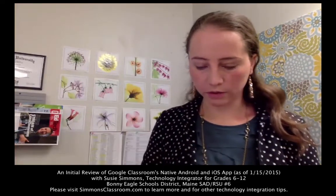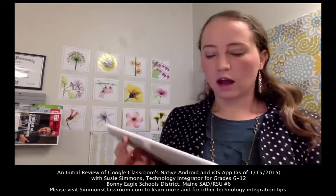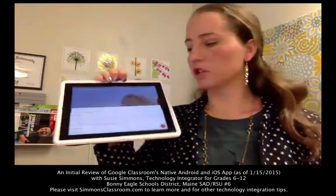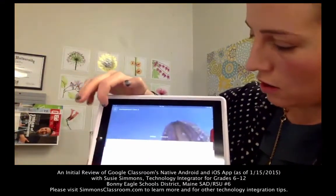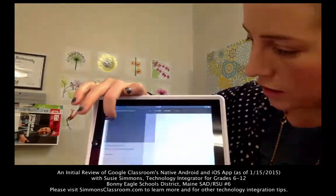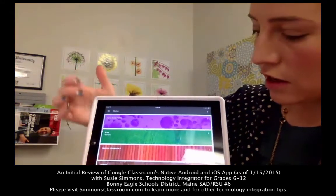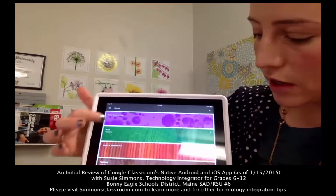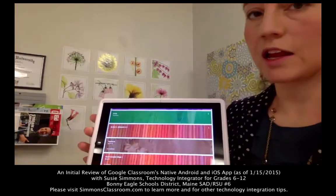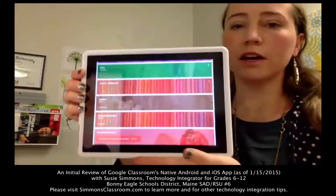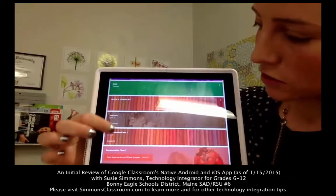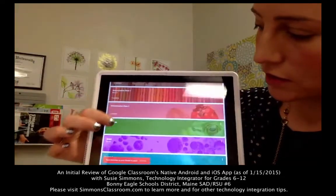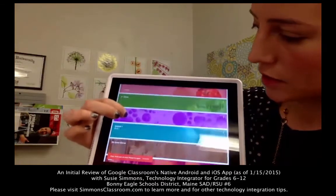I'm going to switch over real quick to the iOS device just to show you what it looks like on the iPad. The general gist is basically the same — we have the same sort of interface we're used to on our computer. For some reason I keep getting loading errors on the iOS device; I did not get any load errors on the Android device. But my students actually just started showing up, so maybe things are starting to fix themselves.